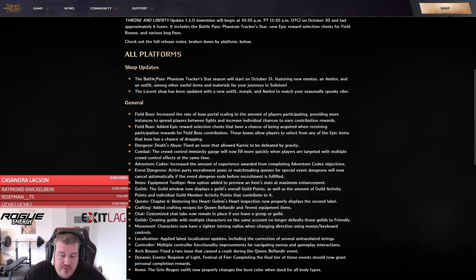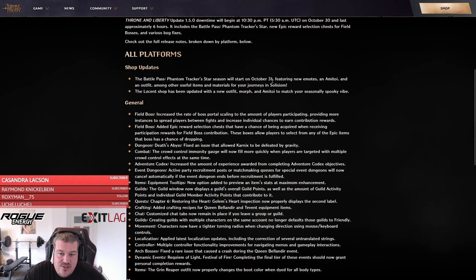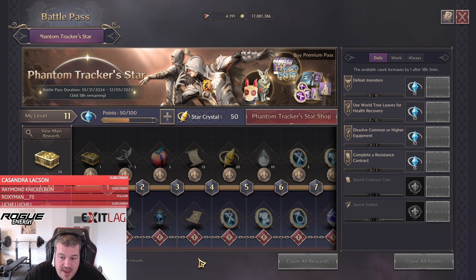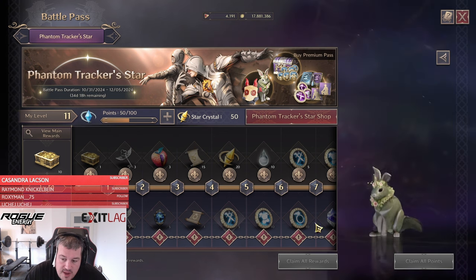The first thing is we're getting the new battle pass. Sadly it did not have the Halloween skin inside, but let me show you what else is there that I think has pretty decent value.